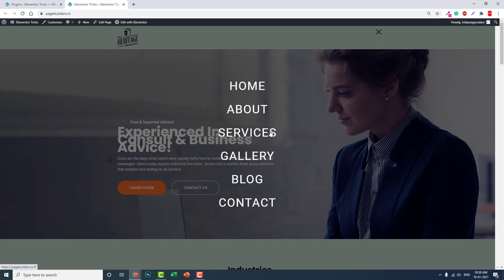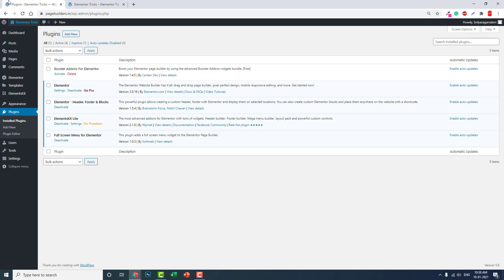If you're using Elementor free, you have to install Elementor Header Footer and Blocks by Benstrom. This free add-on for Elementor lets you design headers and footers. If you're using Elementor Pro, you can design the header with Elementor Pro theme builder.